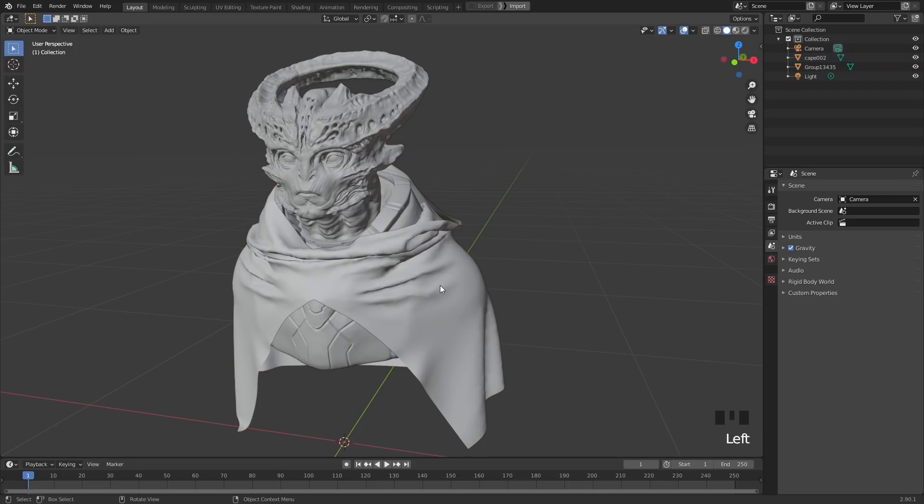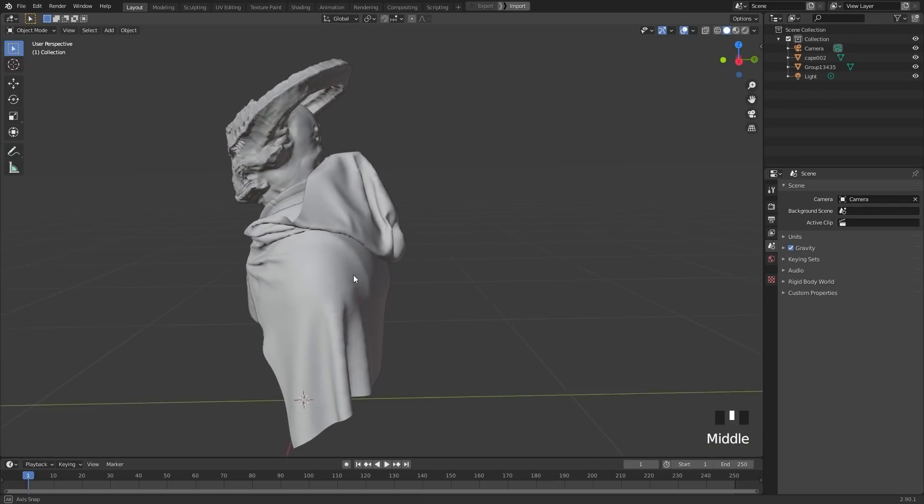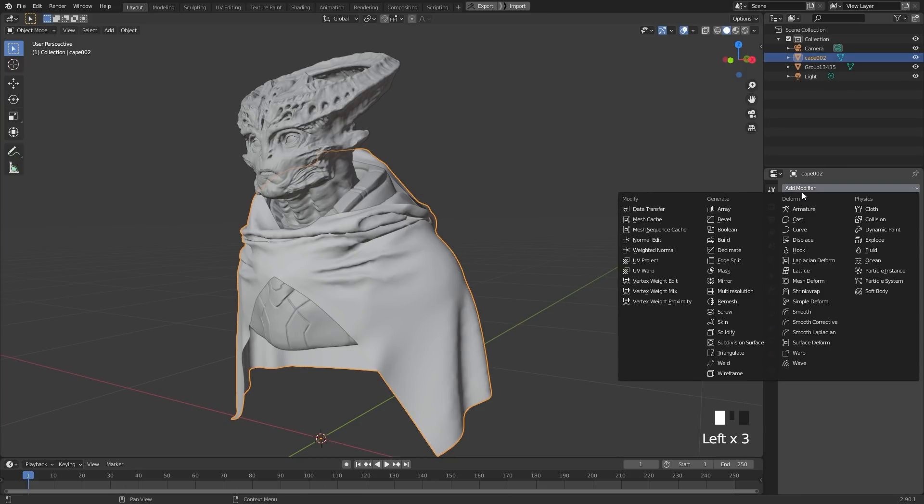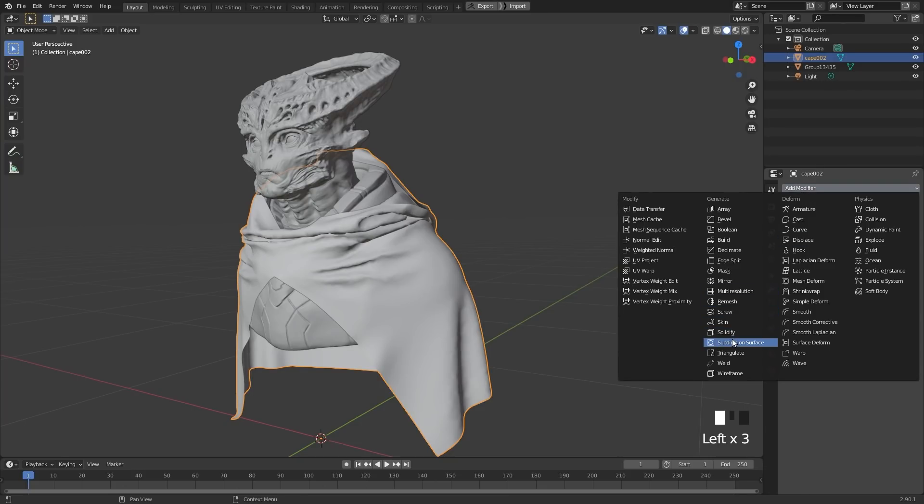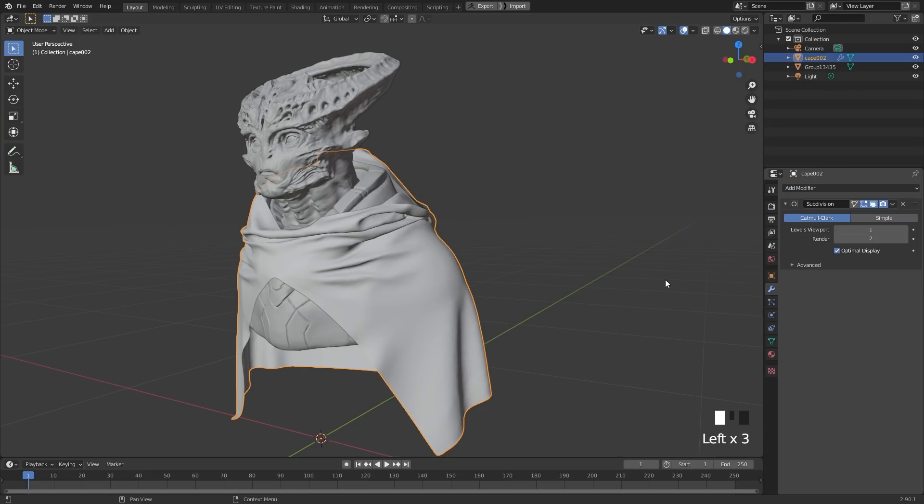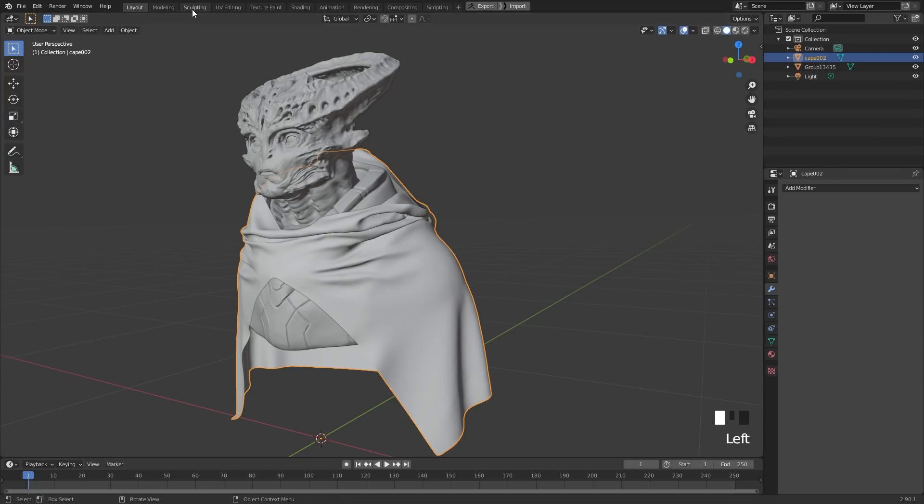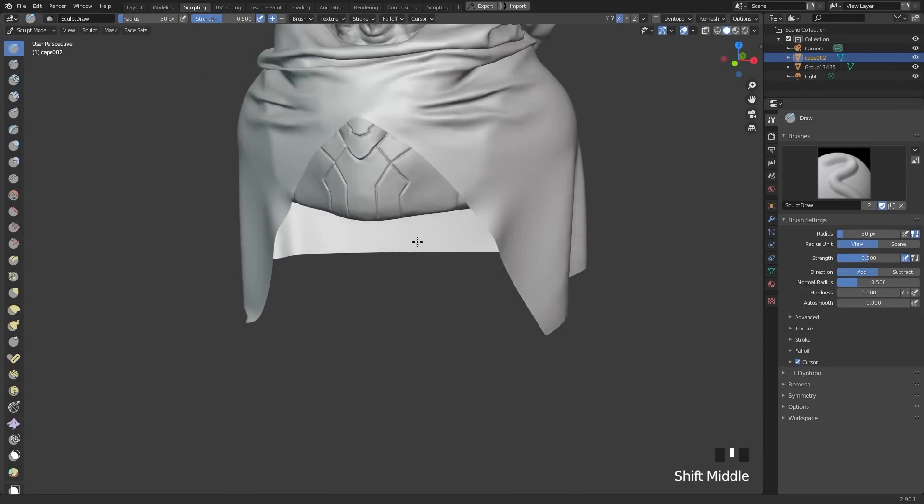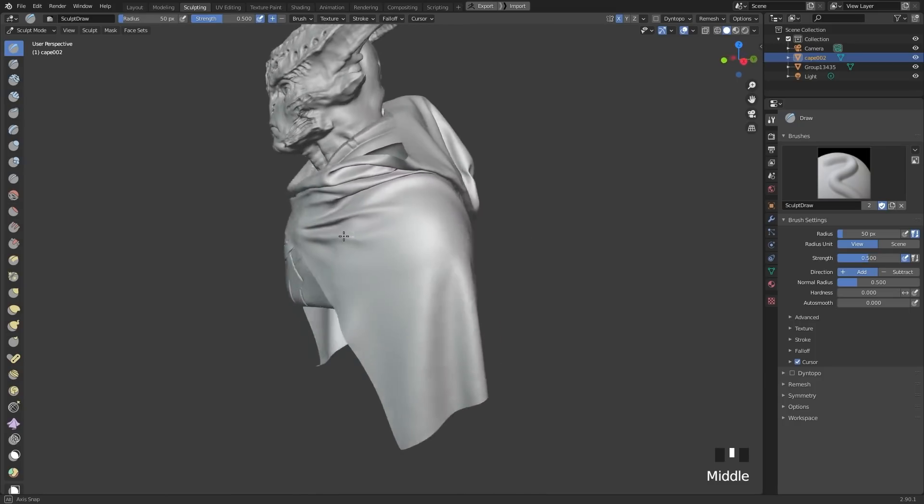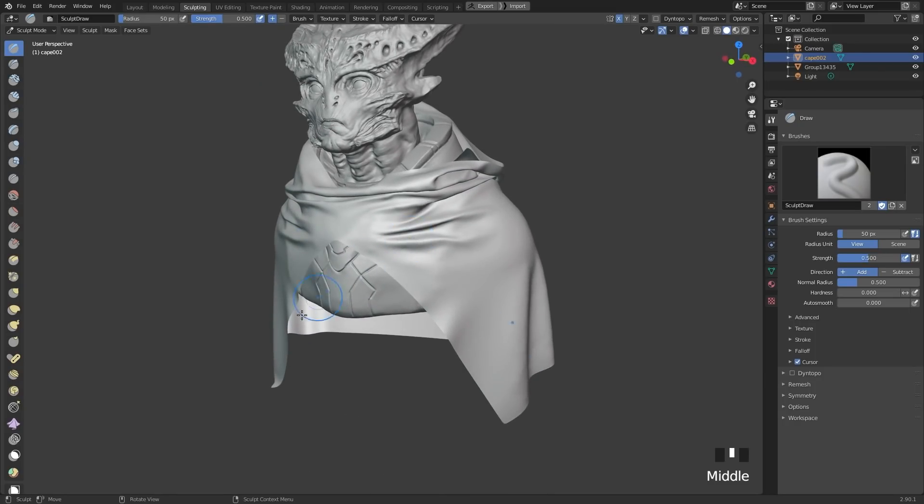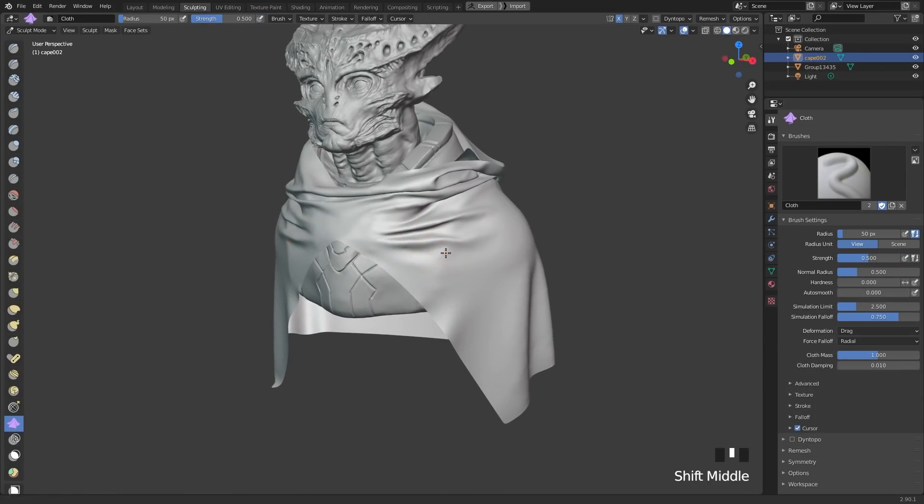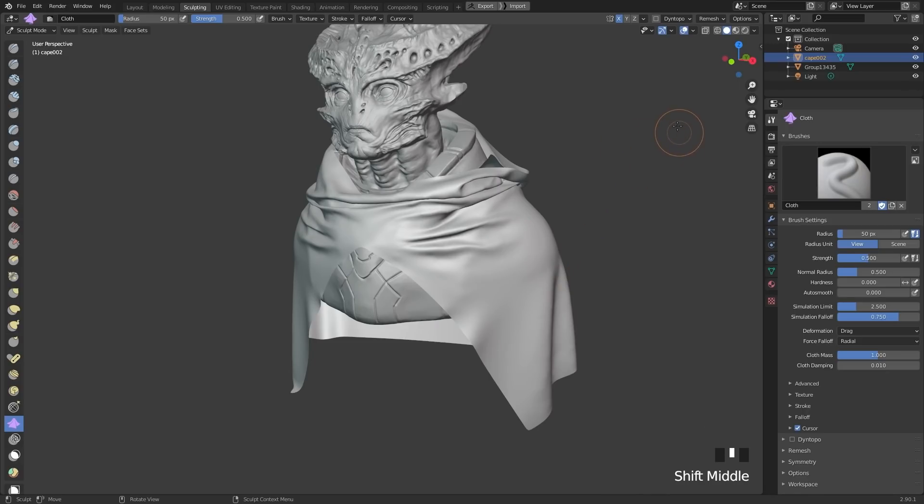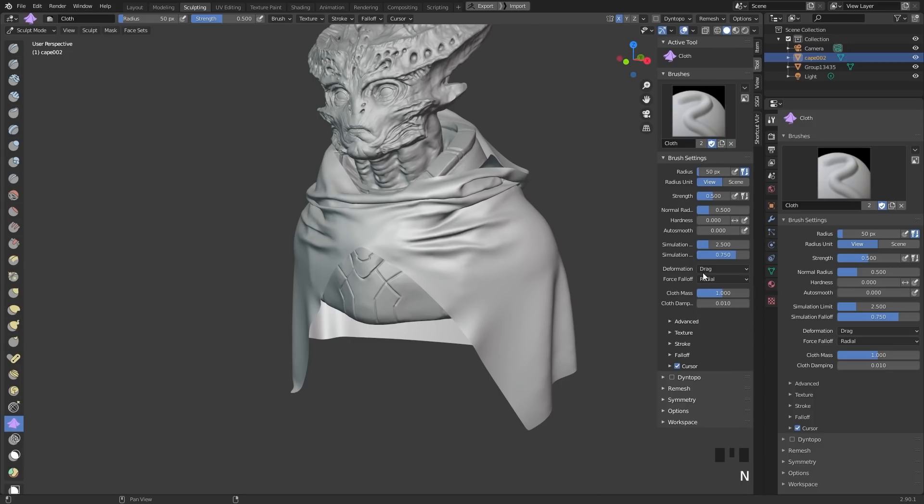What we want to do is we want to use the sculpting cloth brushes in Blender to add some more, let's call it artistic detail. So to start with, I'm just going to give it a little more resolution and I'll apply that and then we'll go into sculpt mode and this is what we have.